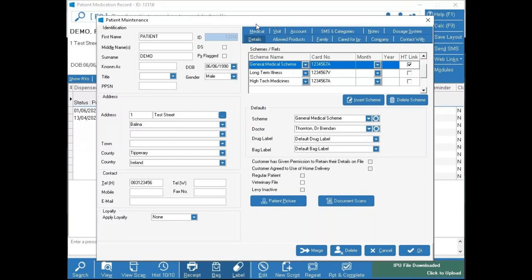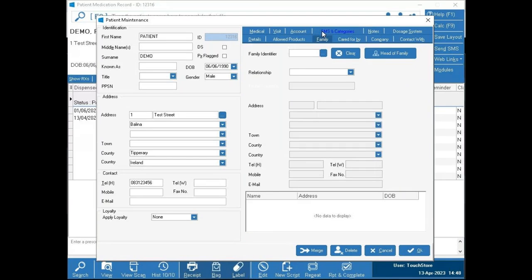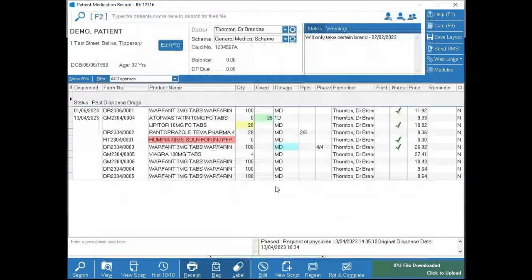Under the Medical tab you also have allergy information and other clinical details. The Family tab allows you to link family members — the system does this automatically if card numbers are similar, but for newly married couples, newborns, or others without similar card numbers, you can link them manually here. Linked family members then contribute to each other's DPS cutoffs.